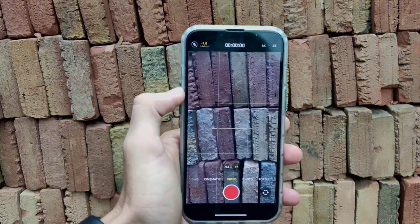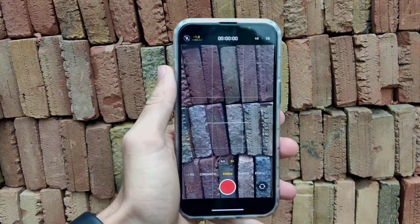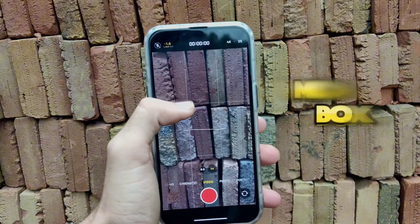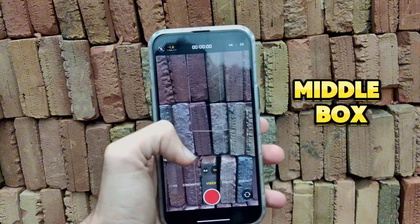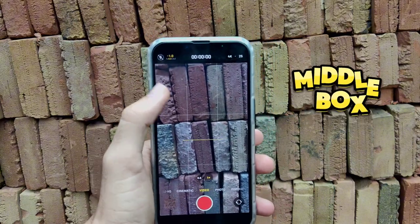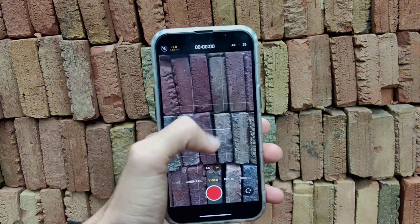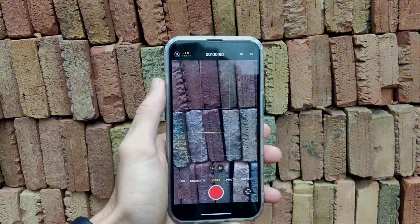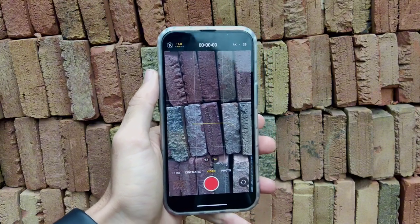The second thing you have to do is always place the object within the central box of the grid lines, whether you are taking a picture or video — place the object there.